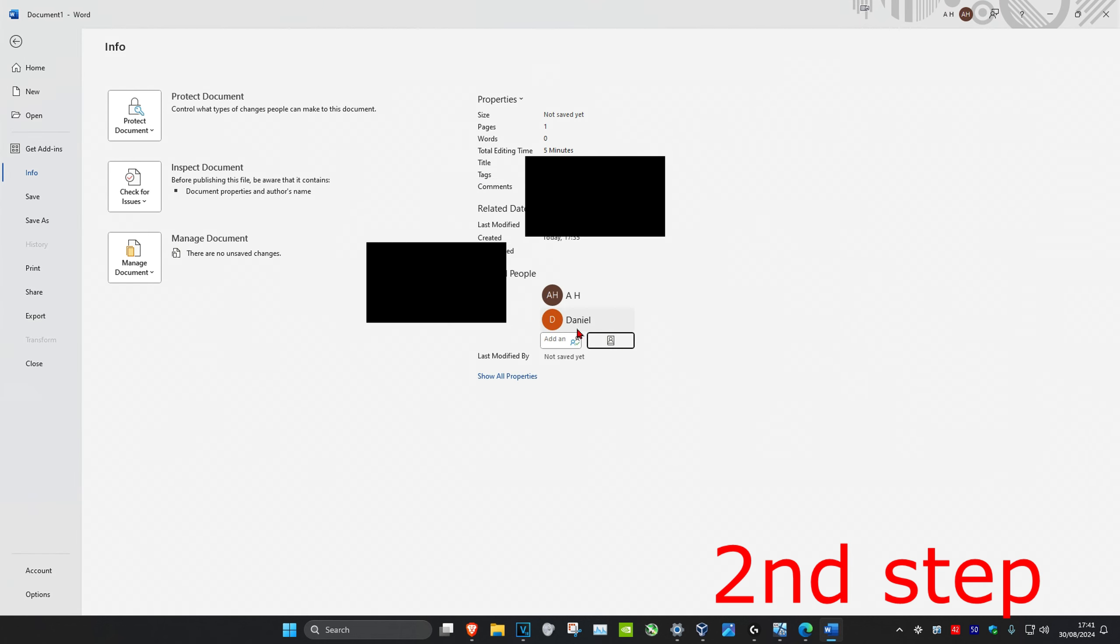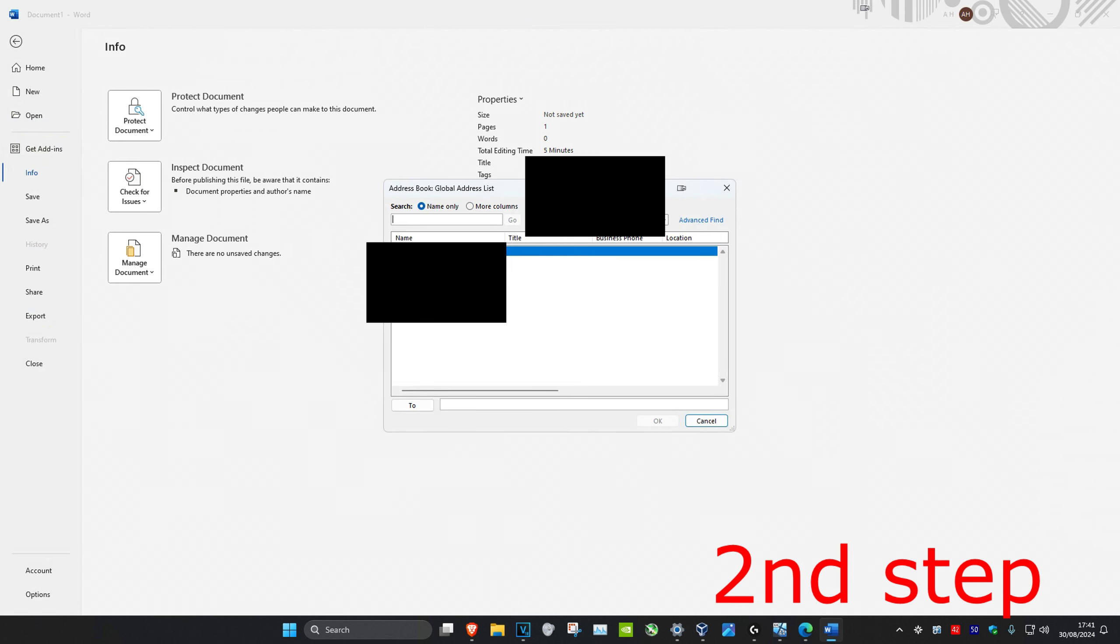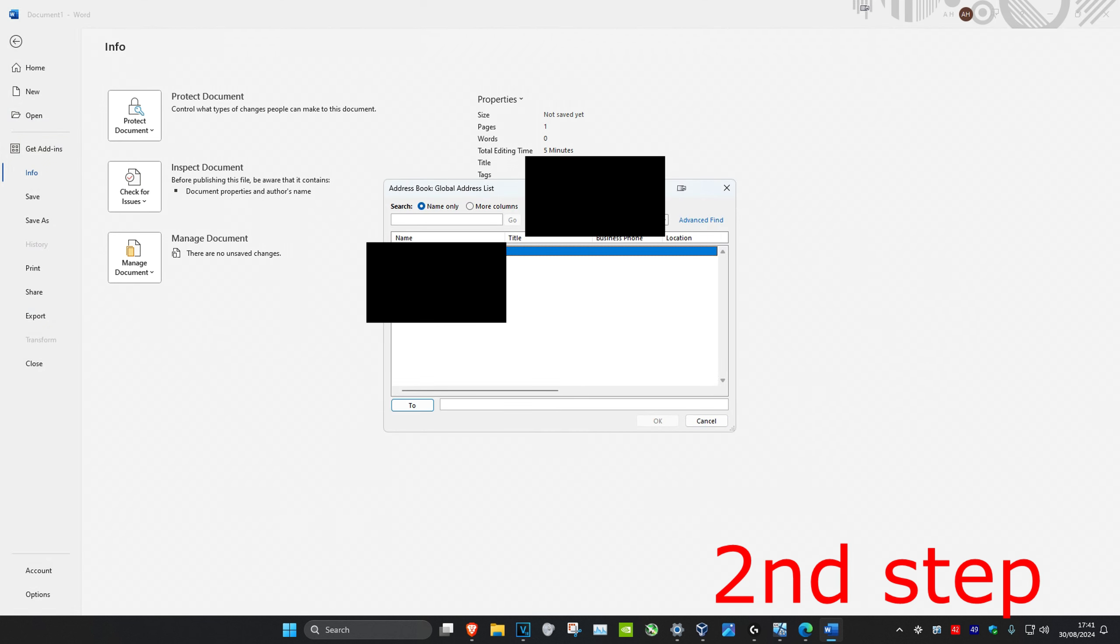And now the new author will appear. If you also see any accounts right here that you want to add, in my case I don't have anything else, but you could just select an account right here and then you can click on OK.